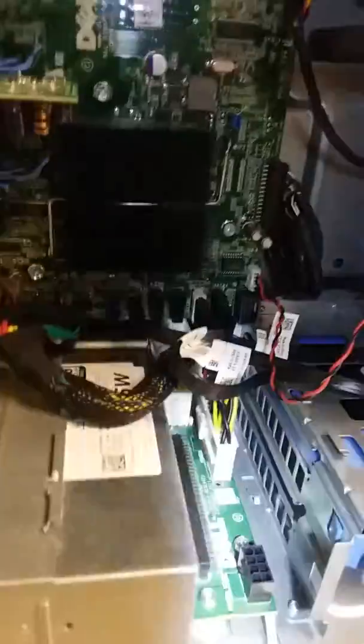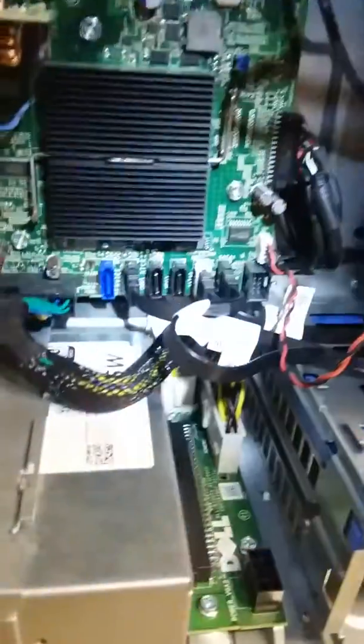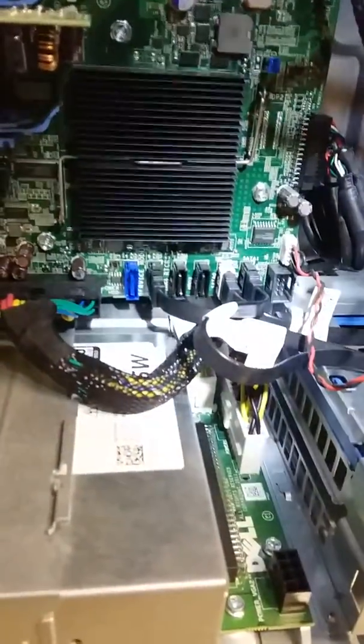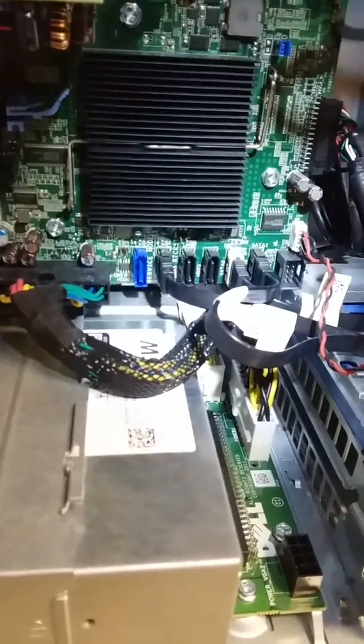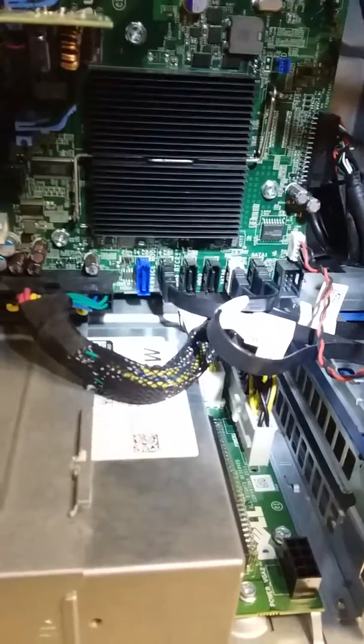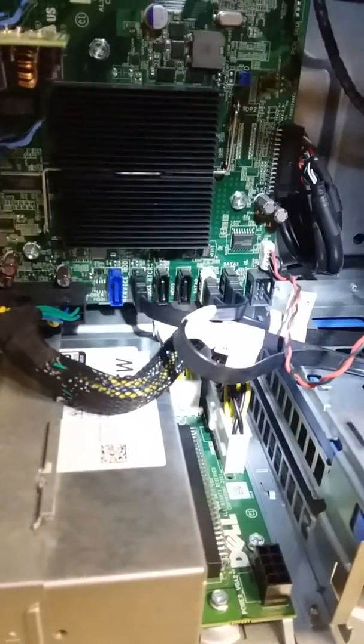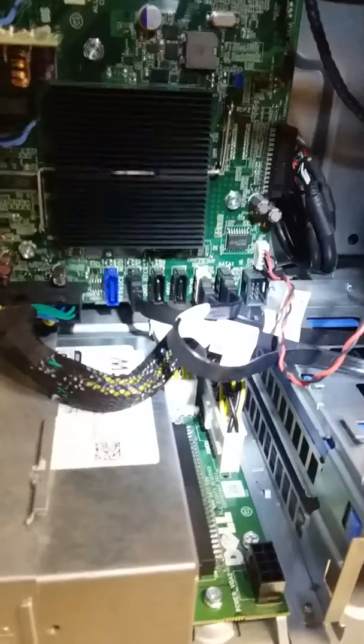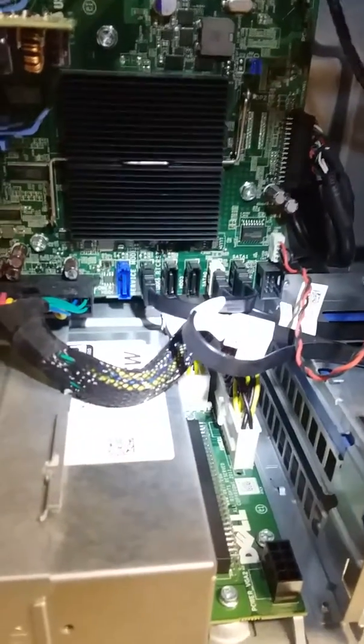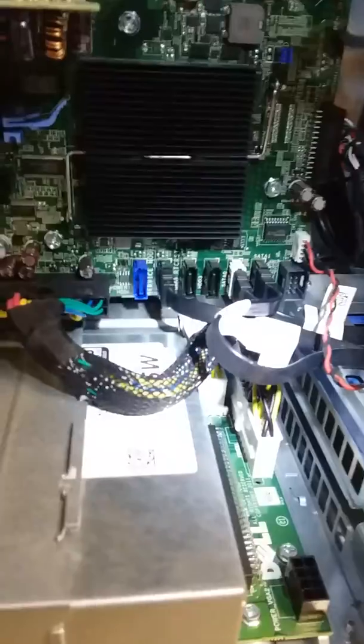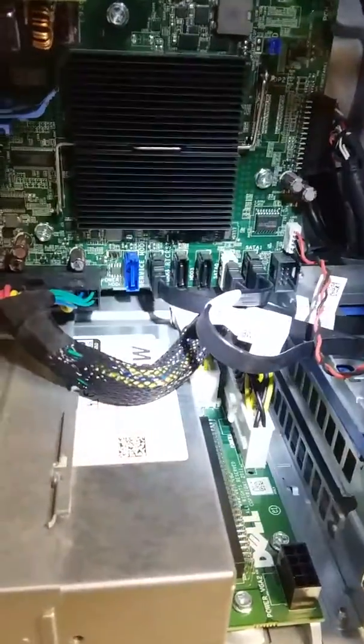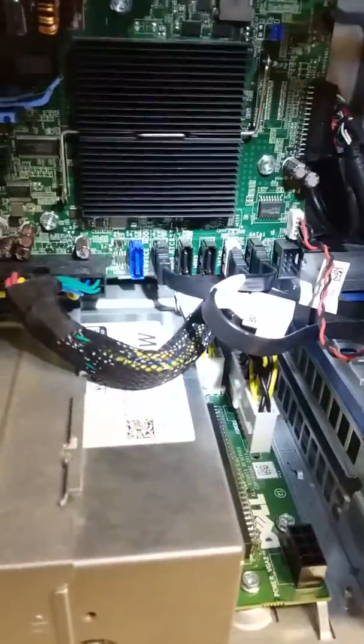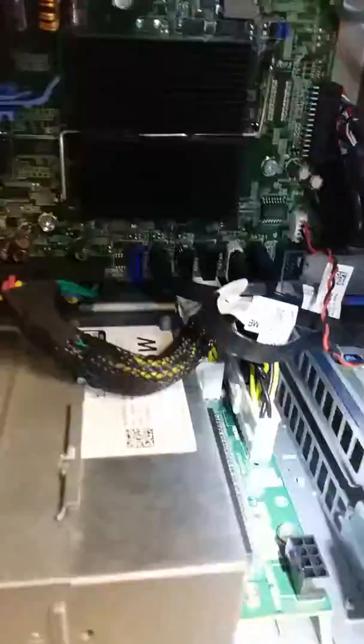And another cool thing is that we just used the COA from this machine, everything's legit and it'll upgrade and all that good stuff. So thanks for watching and I hope this helps somebody out. I know it drove us nuts for a while. That is the quickest way and it works fine, no issues whatsoever. Thanks for watching, bye.